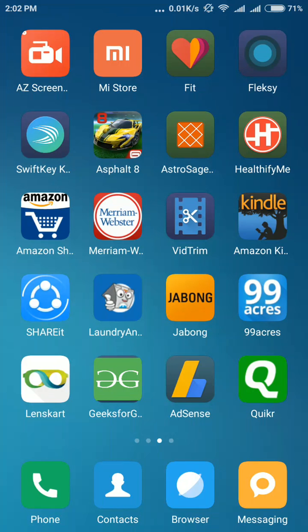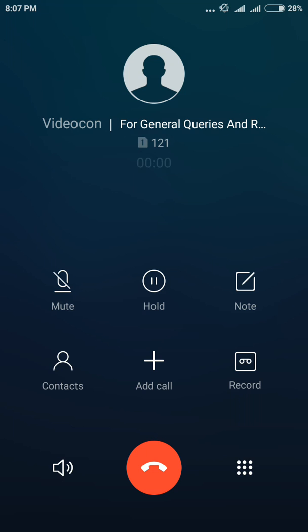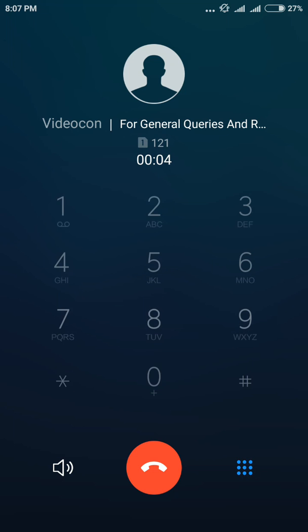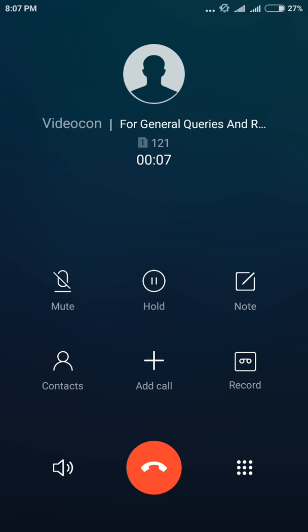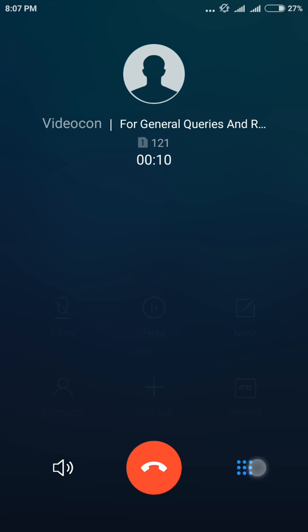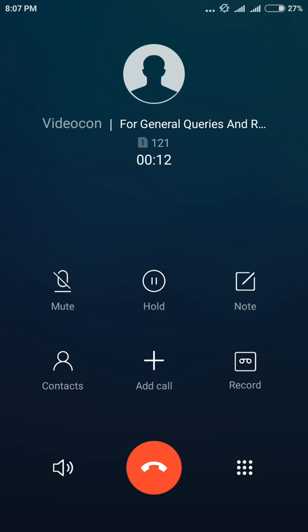Now we will see the call part. The call user interface has been intelligently changed to meet the user requirements. See how the icons, the options they have given over here has been changed. The dialer was up above in the previous MIUI. Now it is here on the side. The hang up button and there is one very good option that they have provided. That is note.